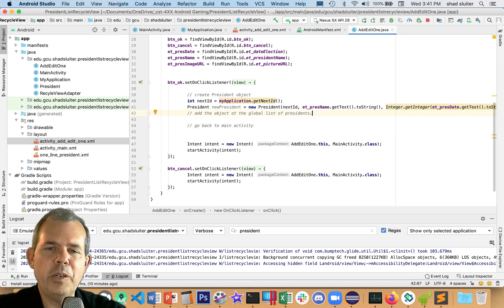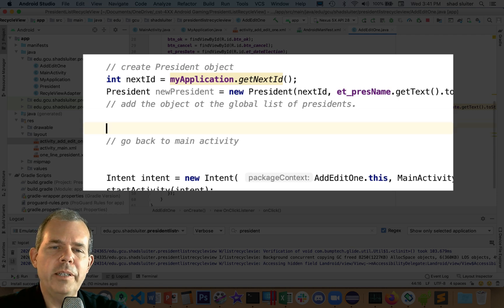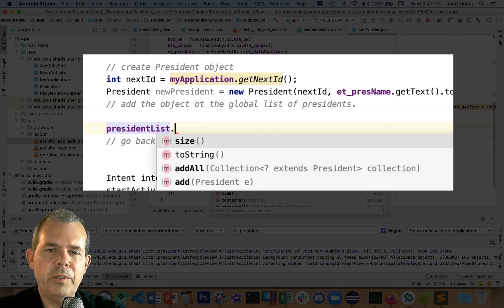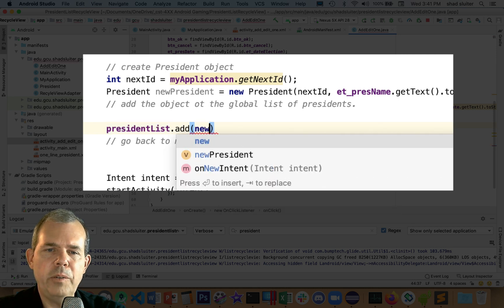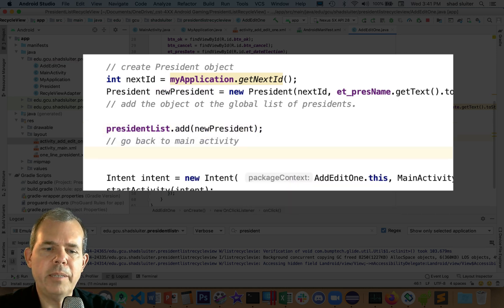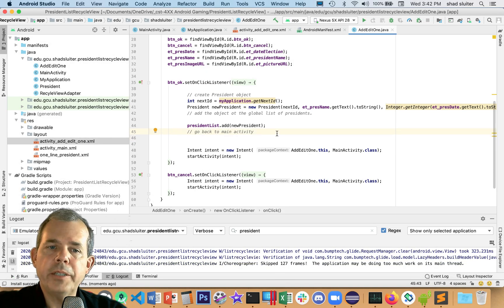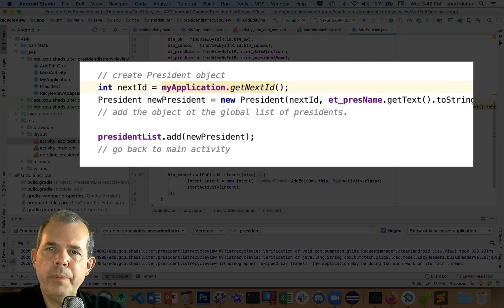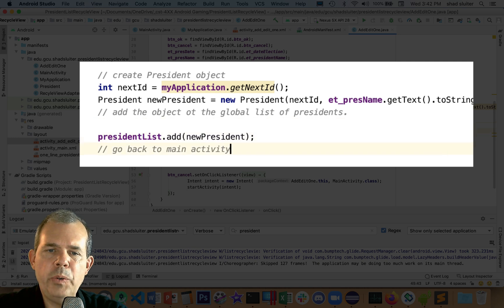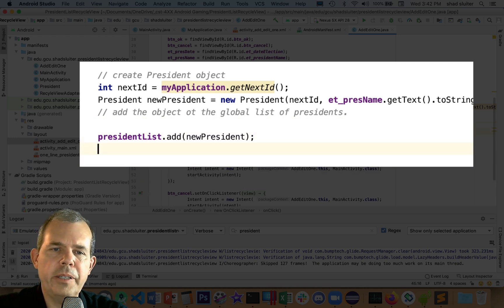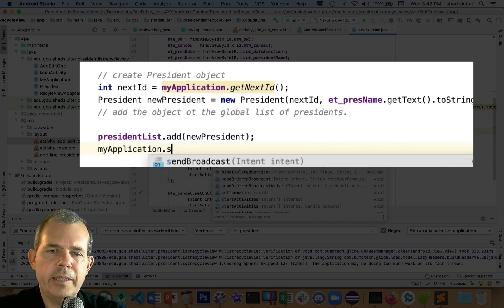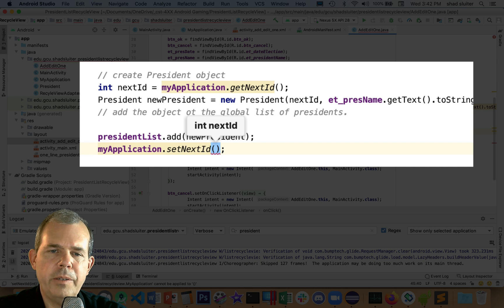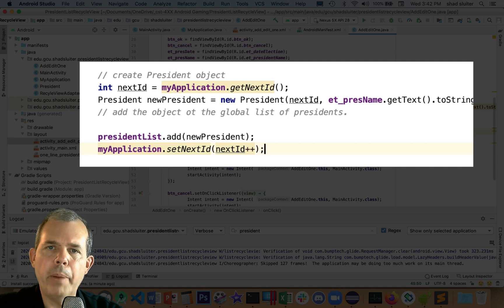The first thing is create a new president. Now we need to add him to the list. We have this presidentsList, and I'm going to do add the new president. Then finally, we go back to the main activity. However, I made a mistake. I should update this item. We have the nextID. If we add a new president, we need to increment the nextID. Let's say myapplication.setNextID, and we want to do what currently is the nextID and add one to it.